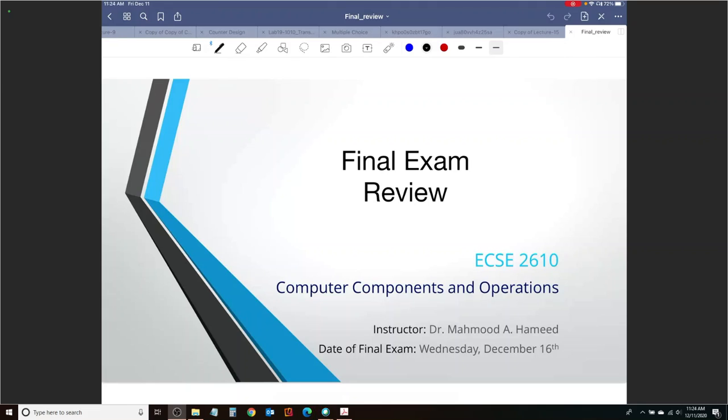My plan here is to give you guys a brief overview of what to expect on the final exam: the format, the problems, and some questions that you should absolutely expect on the final exam.